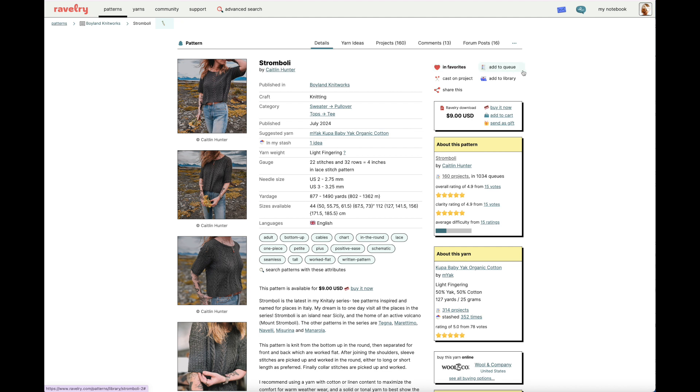So let's go over why you would add something to the Queue. The Queue is much more structured. It allows you to input relevant deadlines, any yarn that you'll be using, and other notes that you may want to have associated with the pattern, so you can remember as you make your making plans. So let's go ahead and click Add to Queue.